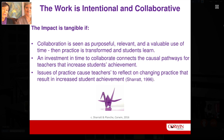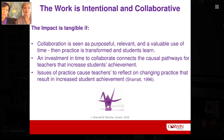The work for us is intentional and purposeful. We know that if collaboration is purposeful — seen as purposeful by teachers and leaders together, if the work is relevant and a valuable use of time — then practice is transformed and students learn. Issues of practice cause teachers to reflect on changing their practice, resulting in increased student achievement and growth. It's not only about achievement, but also the growth of student learning — taking students from where they are to where they need to be and beyond.